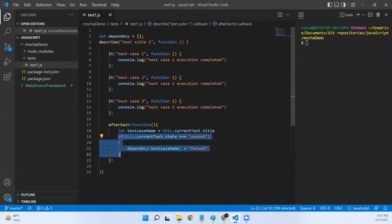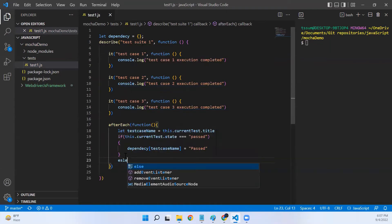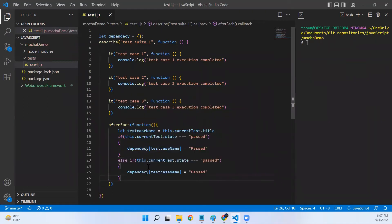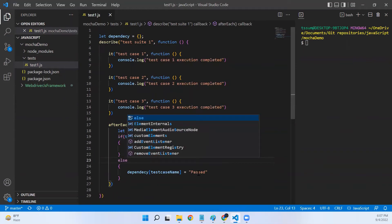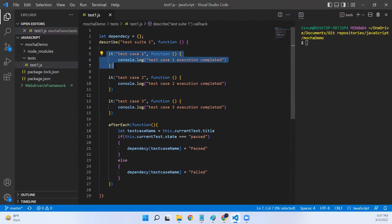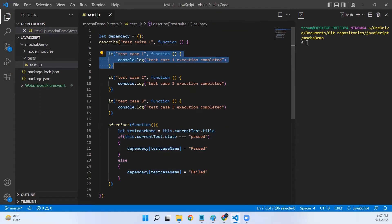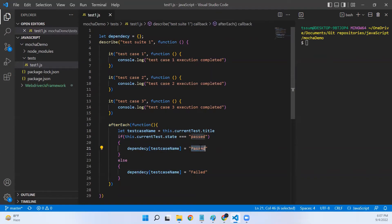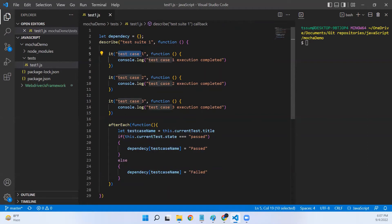Similarly, if the test case fails, I'll add an else block — if the state is not 'passed', whether it's skipped or failed, I'll mark this test as 'failed' in the dependency object. After the execution of test case one, the afterEach hook will run and update the dependency object with the test case name and its status: either 'passed' or 'failed'.